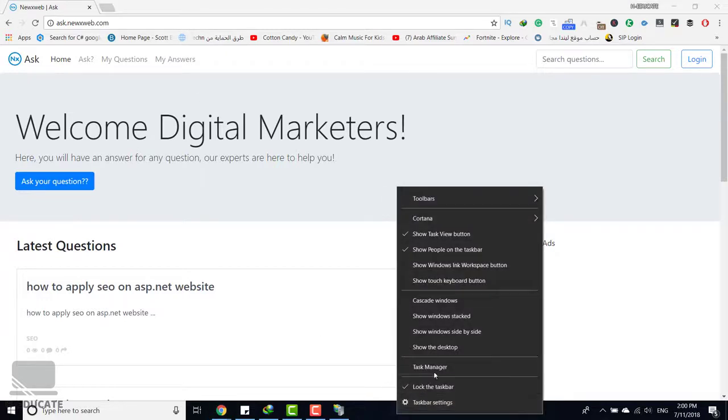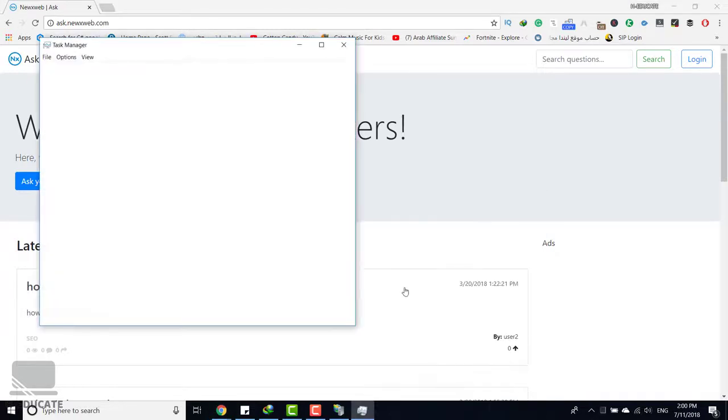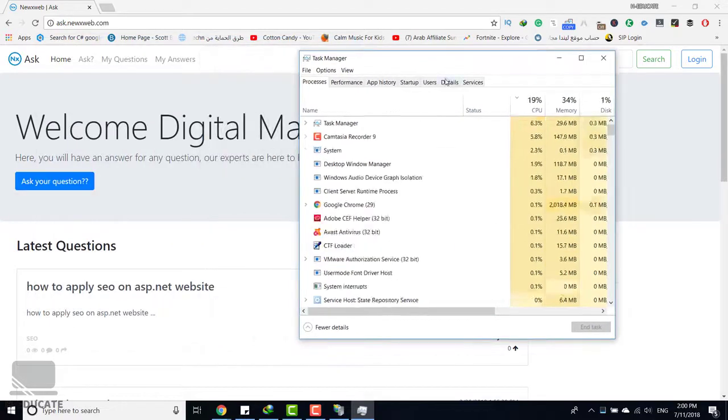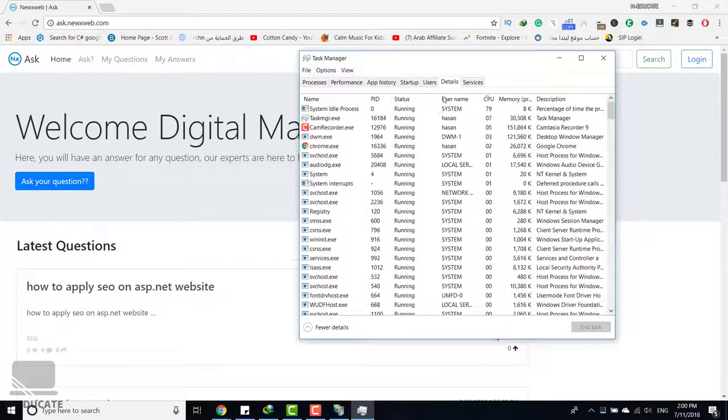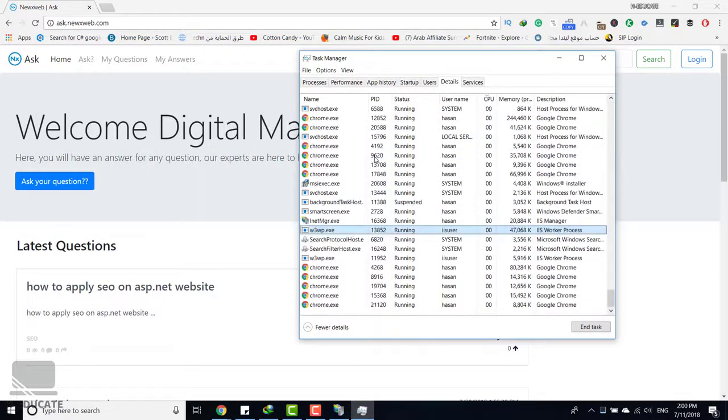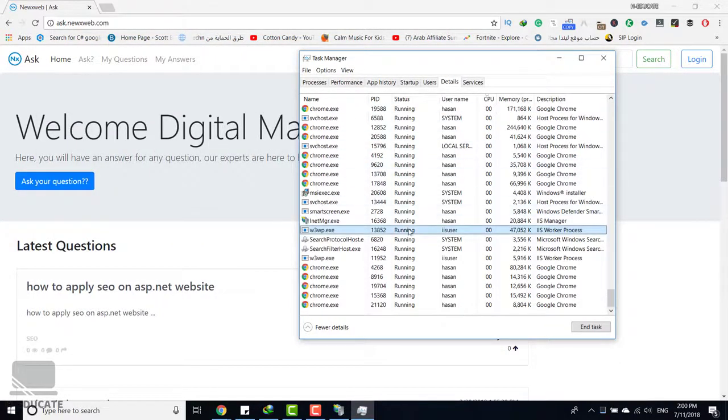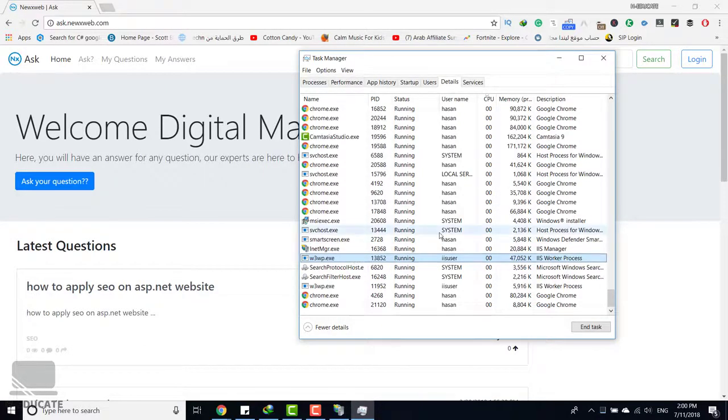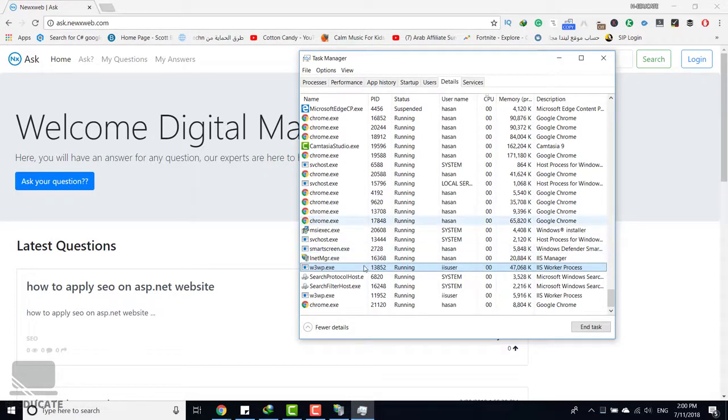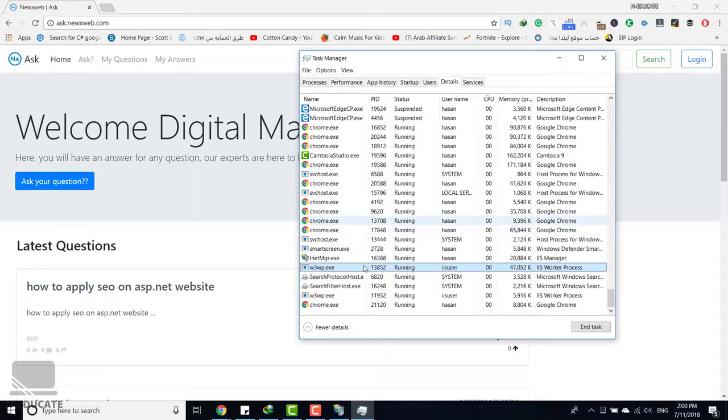Now let's open task manager and go to details. And here you must have the w3wp.exe process. As you can see here, this is it and it's running under IIS user. Now let's say this website has a certain problem.